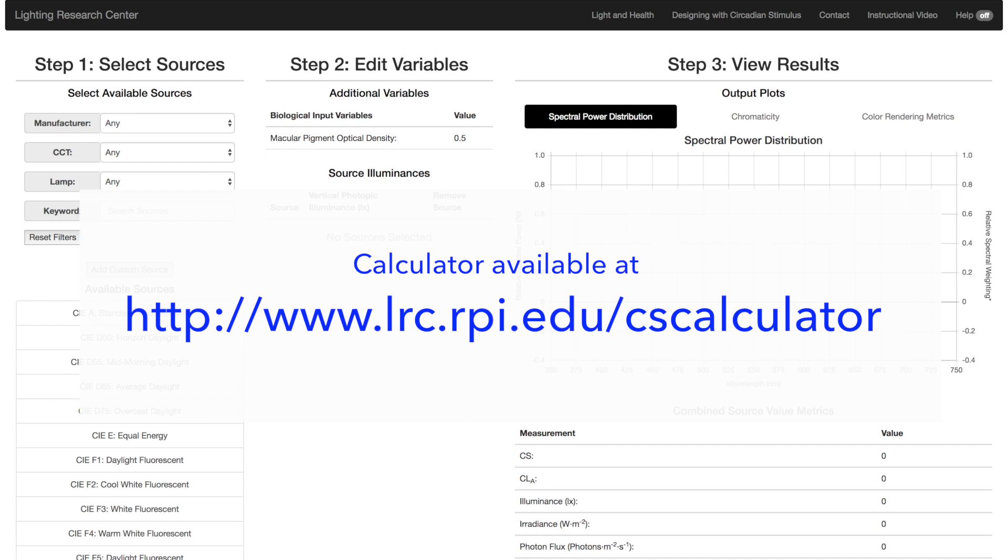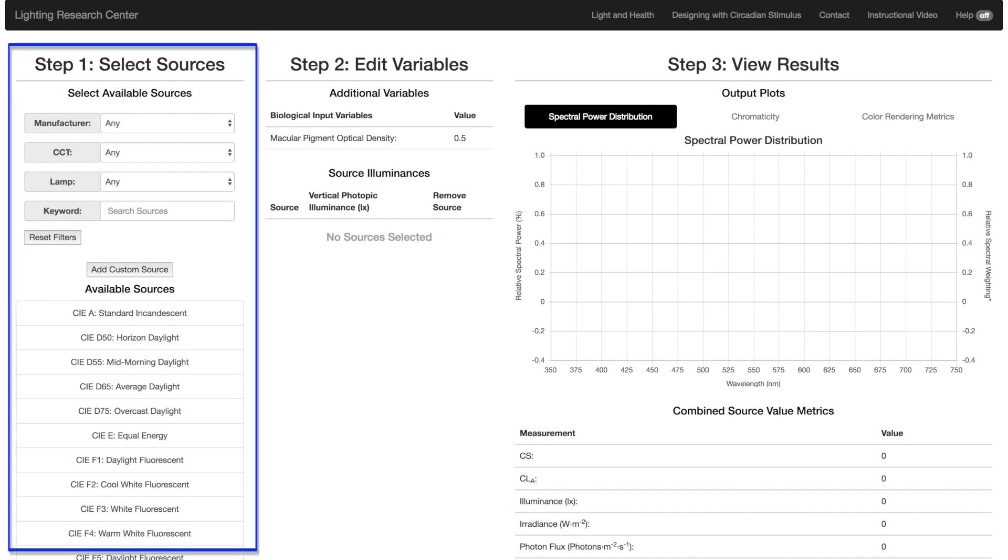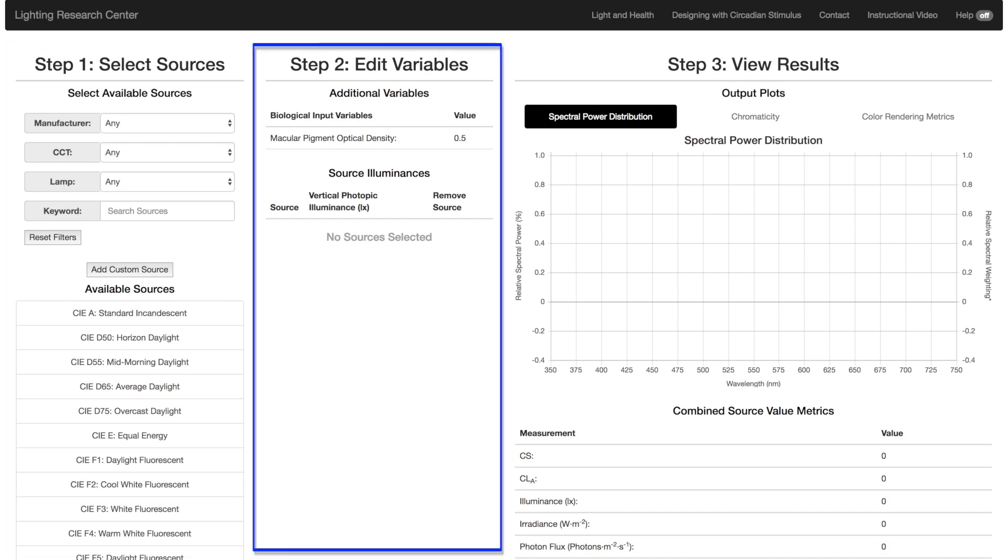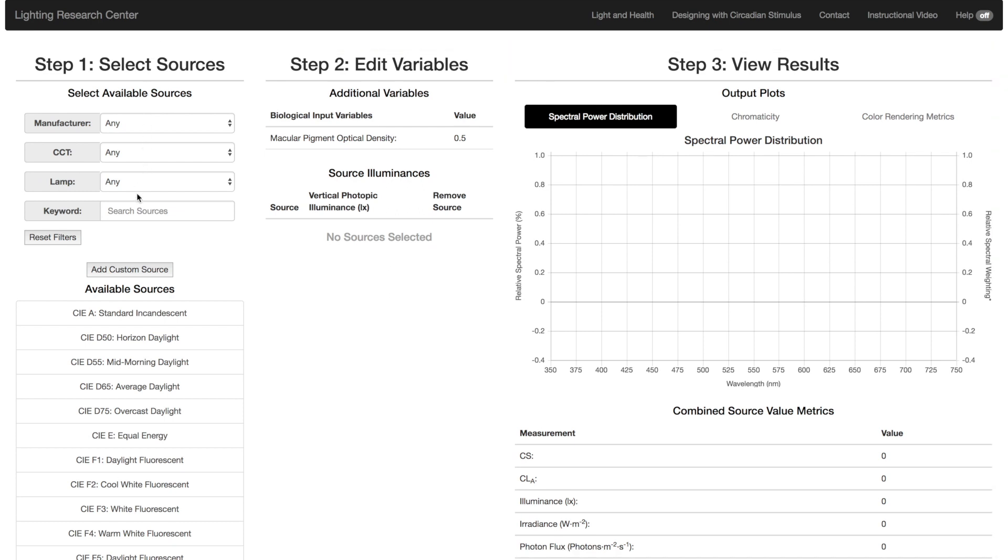To calculate, there's a three-step process: choose the light source, determine the light level at the eye, and interpret the results. Now let's demonstrate how to do this.